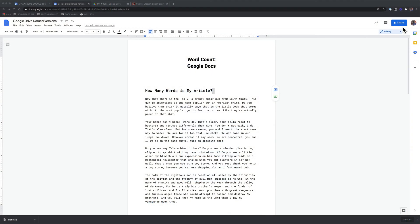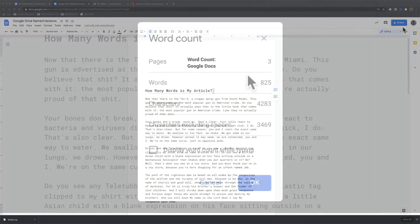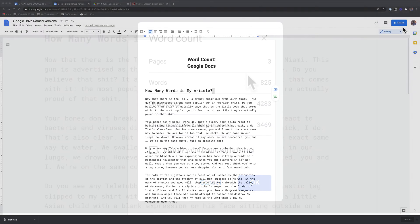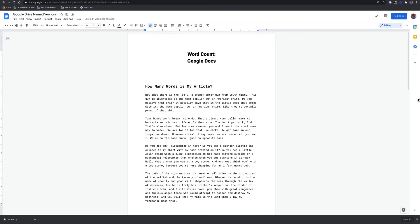In this tutorial, I'm going to show you how to get a word count, or how many words are in your article, along with some other statistics such as pages, characters, etc.